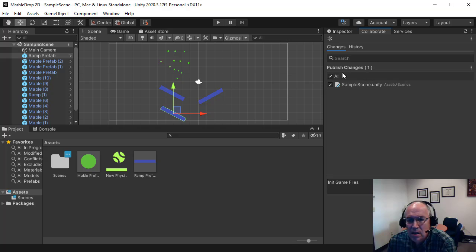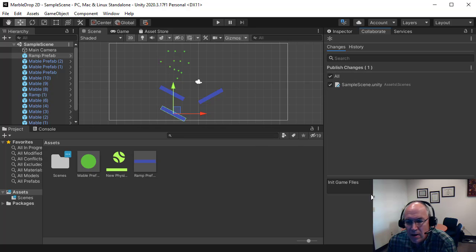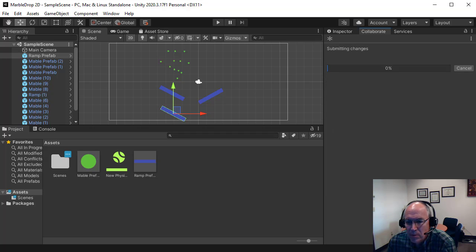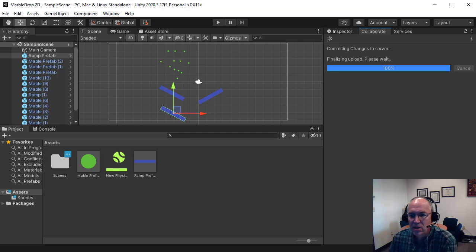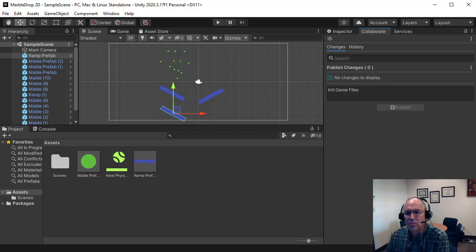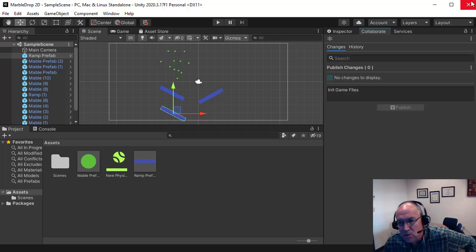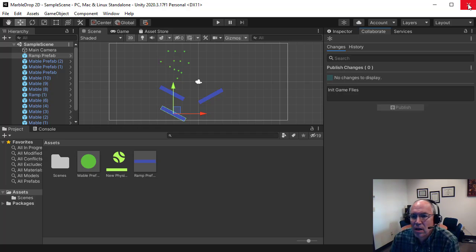Okay, so now my sample scene has been changed here, and so I'll hit Publish. So generally, if there are things checked, you want to make sure they're all checked, and then you hit Publish, and that, again, saved your changes up to the web. And this saves it to the Unity Cloud.